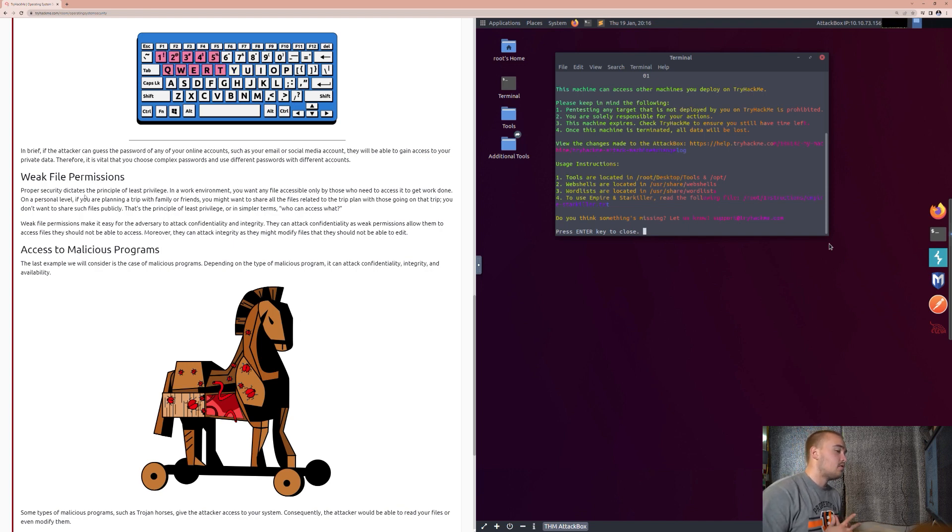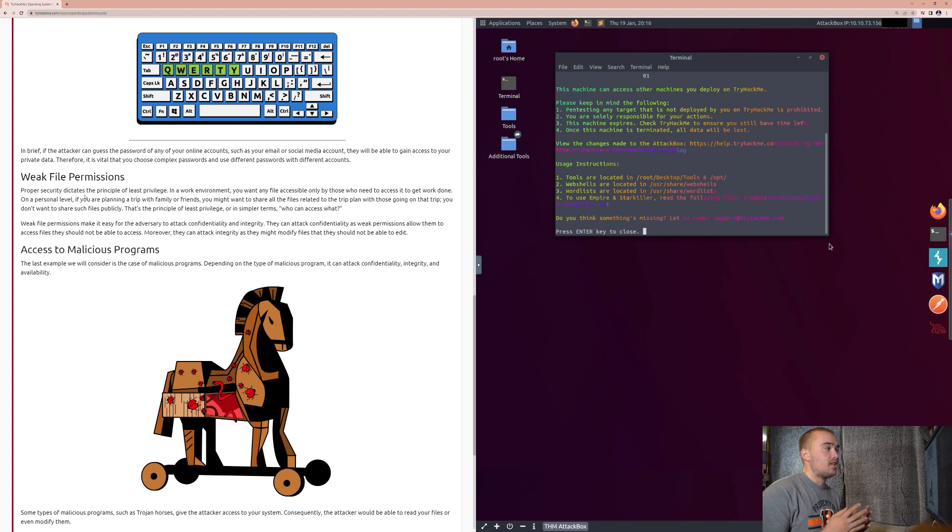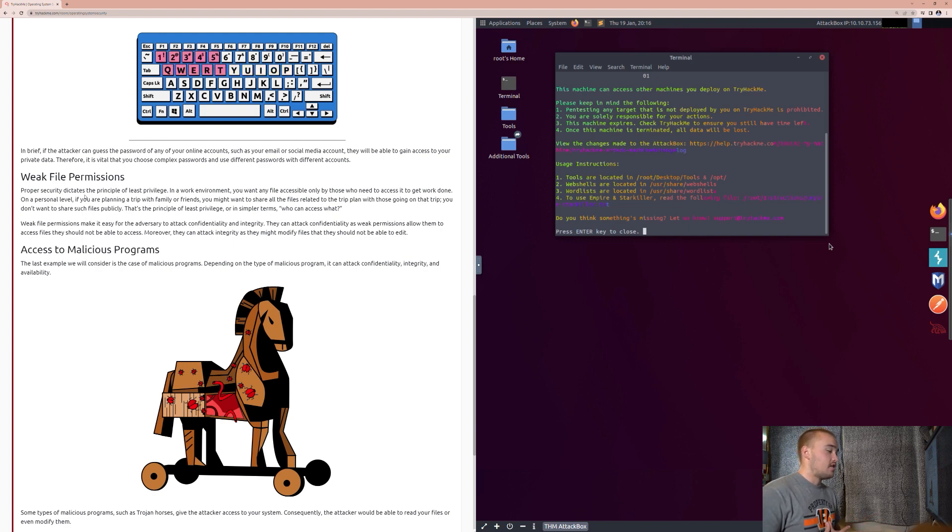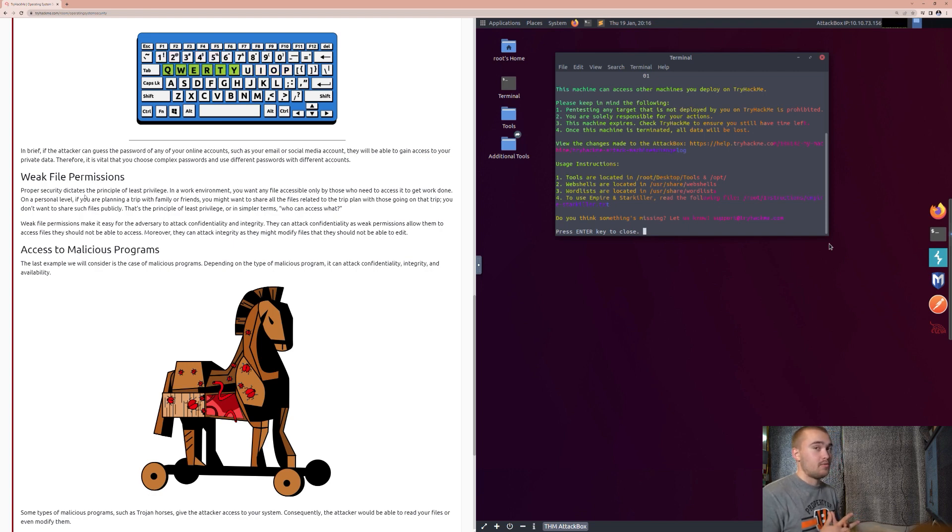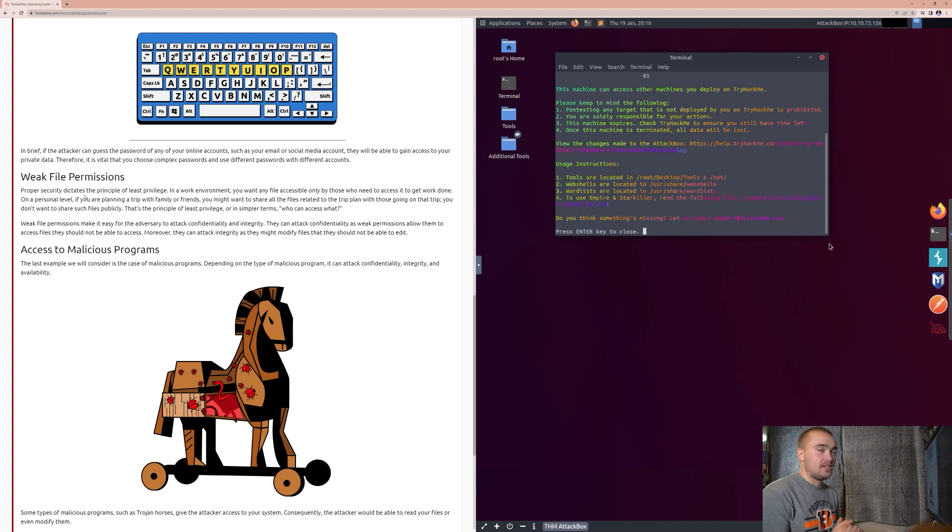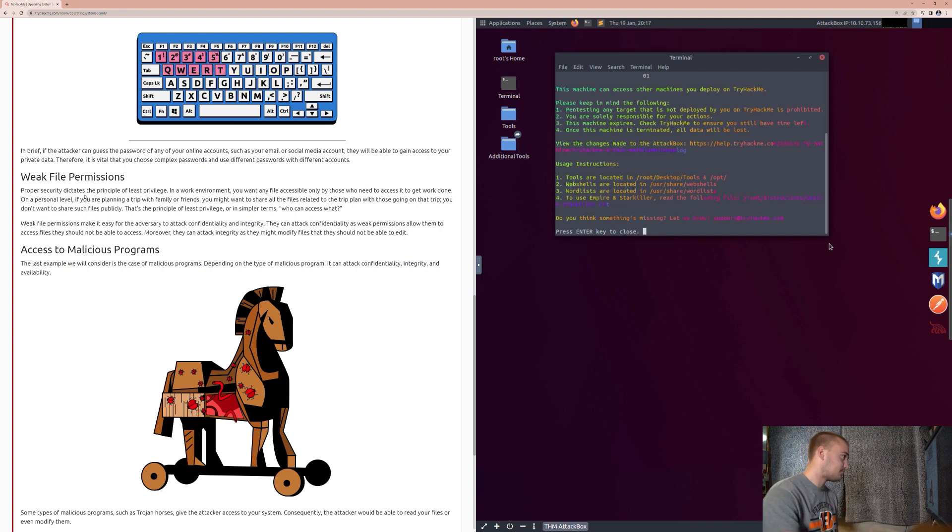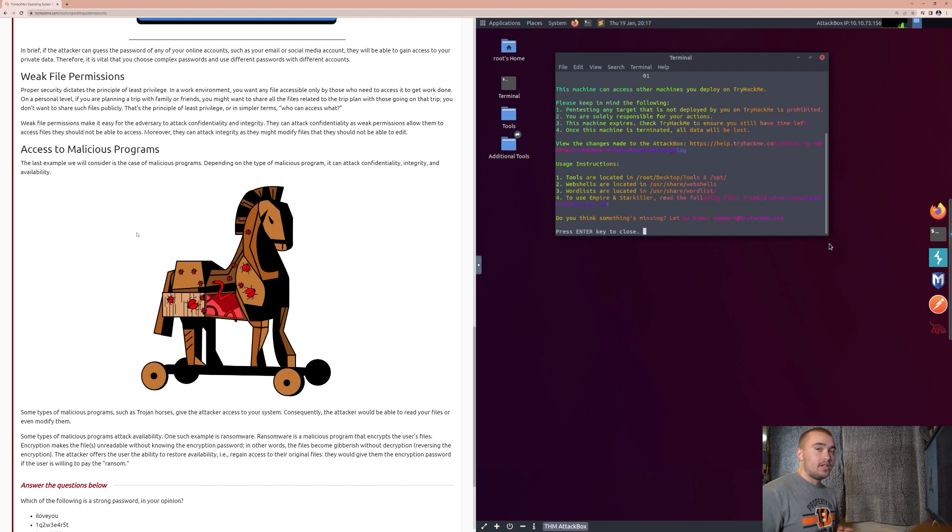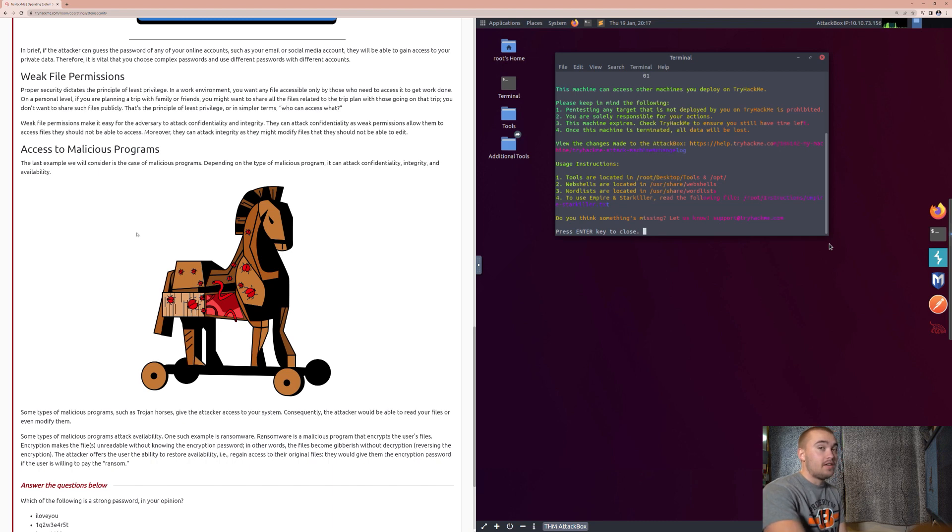They can attack confidentiality as weak permissions allow them to access files they should not be able to access. Moreover, they can attack integrity as they might modify files that they should not be able to edit. So, the principle of least privilege, basically, you don't want to hire somebody brand new to a company and then be able to log into the network and be able to manipulate it just the same as the CEO of the company or as the network administrator of the company. That is why you're going to implement the principle of least privilege, which is the best form of security practice. You only want people to have access to things in a network that they need in order to get their job done.